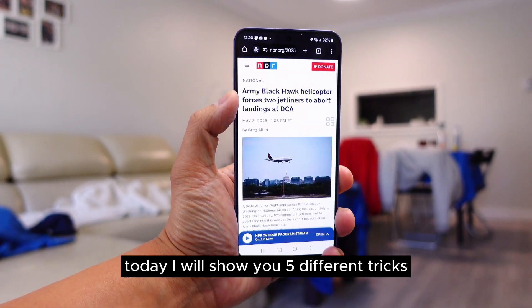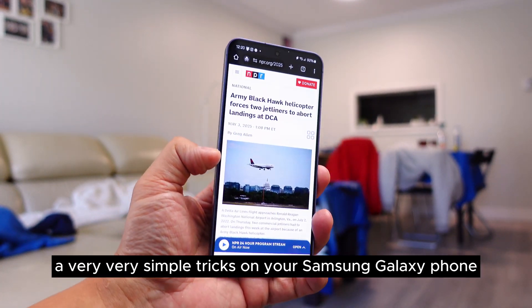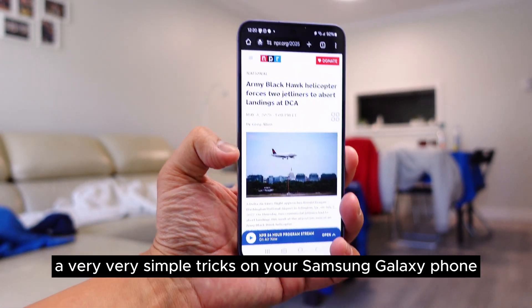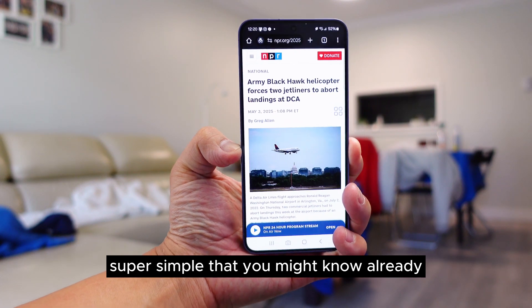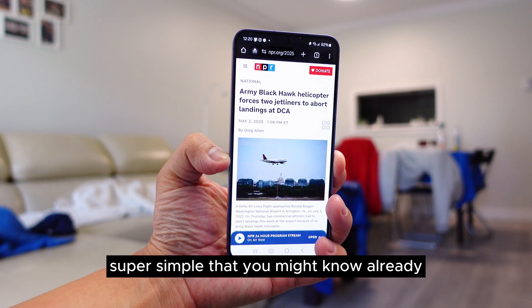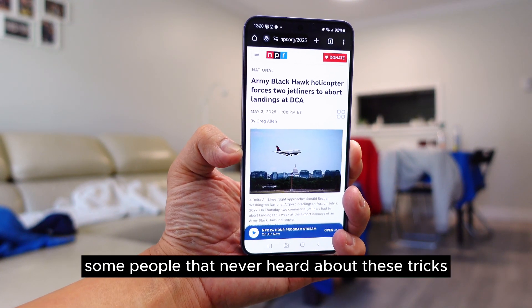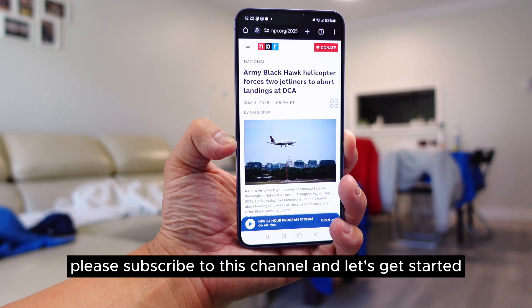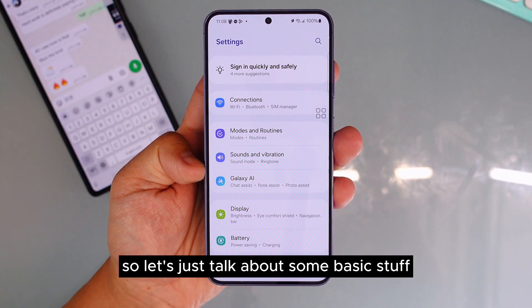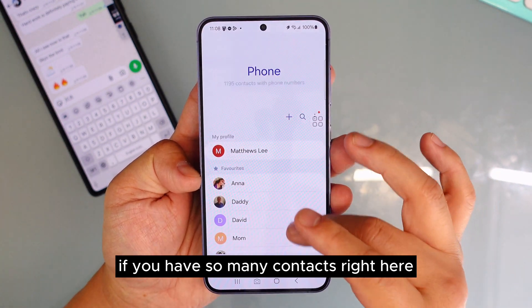Today I will show you five different tricks — very simple tricks — on your Samsung Galaxy phone. You might know some already, but I'm here to help people who've never heard about these. Please subscribe to this channel and let's get started.